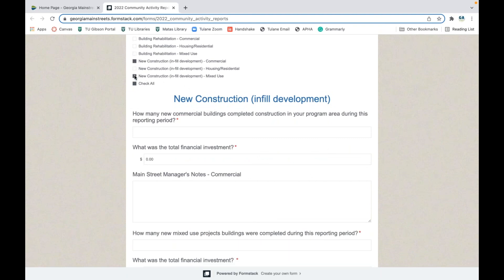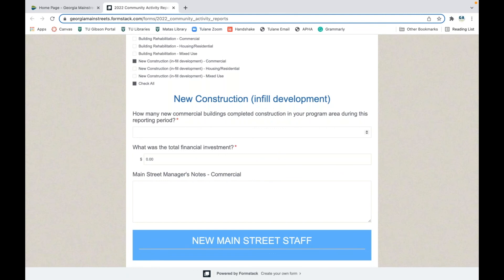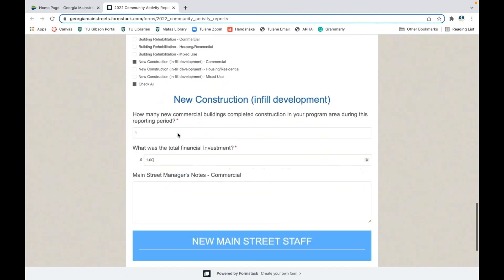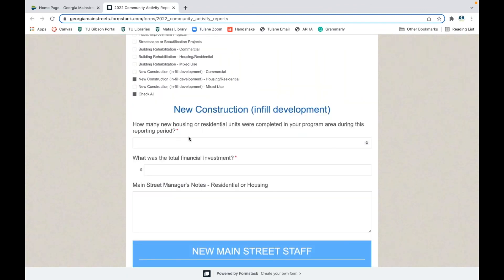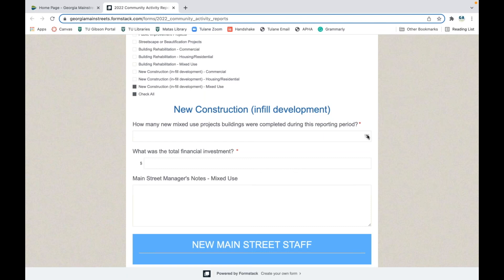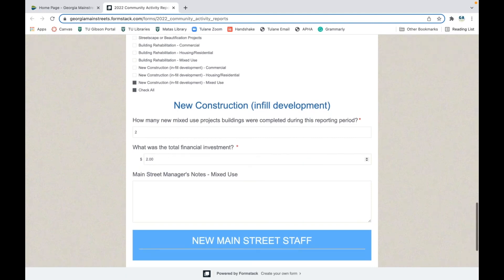For new construction, if you have commercial buildings being created, enter how many and what was the investment. If there's a number being reported, there must be a financial investment tied to it. If you report a number without a financial investment, it will not count on your economic impact summary report at the end of the year. For residential new construction, enter how many units were created and the total investment. For mixed use, enter how many new projects and the total investment. You can type numbers in or use the up/down guide, then add a note.